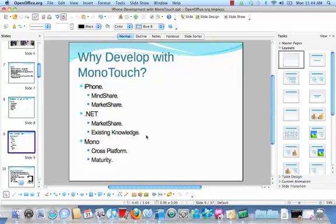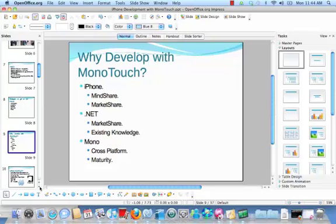Mono is an open source implementation of the .NET standards and it is cross-platform. It's actually fairly mature. I used it a few years ago — didn't really find anything great or horrible about it, it just worked. I took some .NET 1.1 code, ran it on Mono, seemed to work, and we moved on.